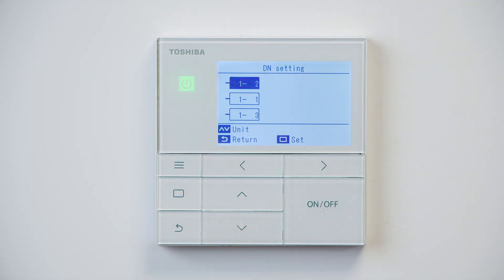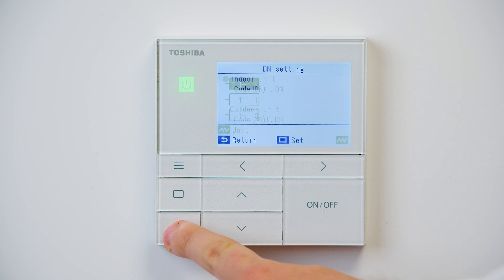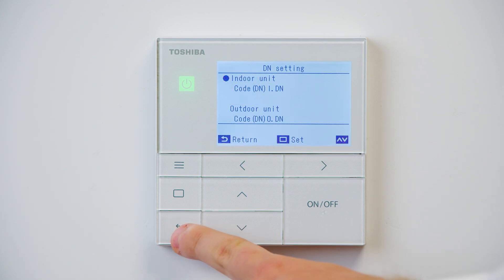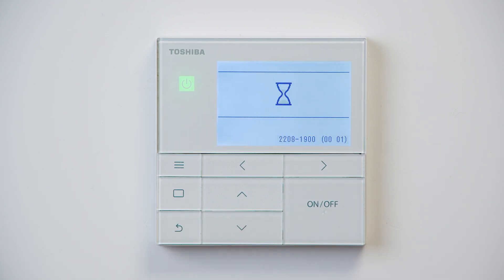This brings us back to the address menu. Use the return arrow again to exit. You're then faced with the egg timer, which will flash for 30 seconds to one minute.